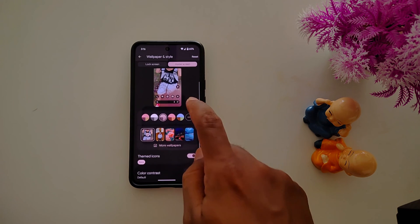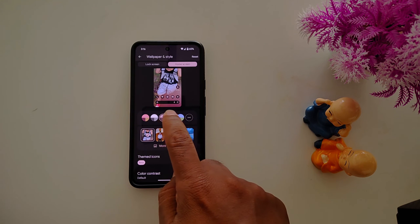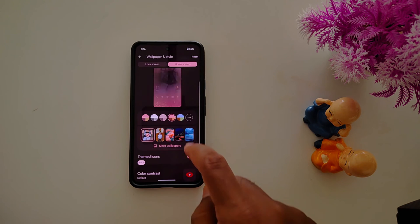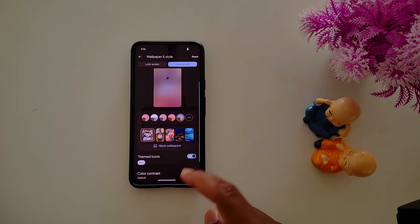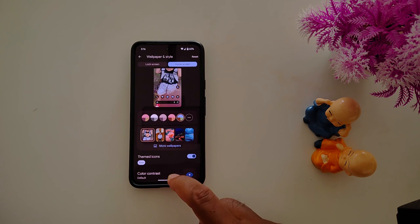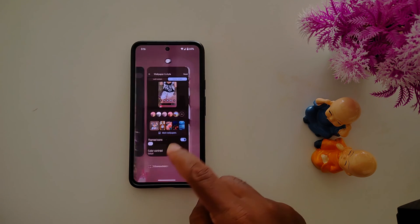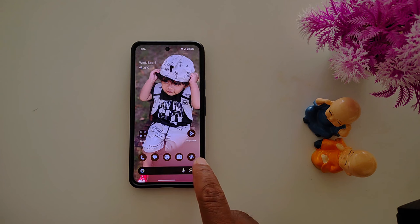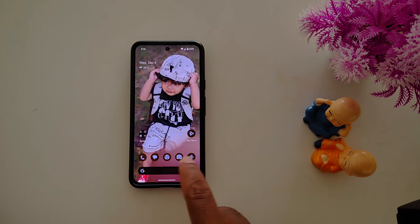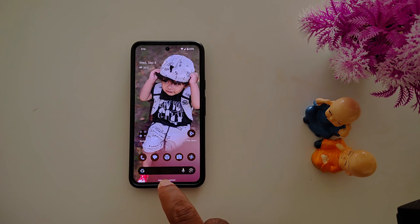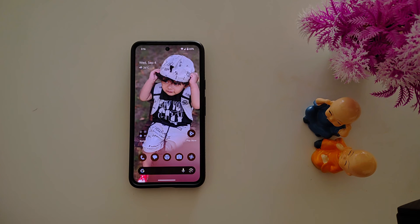To change the color, simply select a color from the list. Select one, then go back to the Home Screen and you can see the color applied to the app icons. It's quite easy to change app icons and app icon color on your Pixel 9 series.